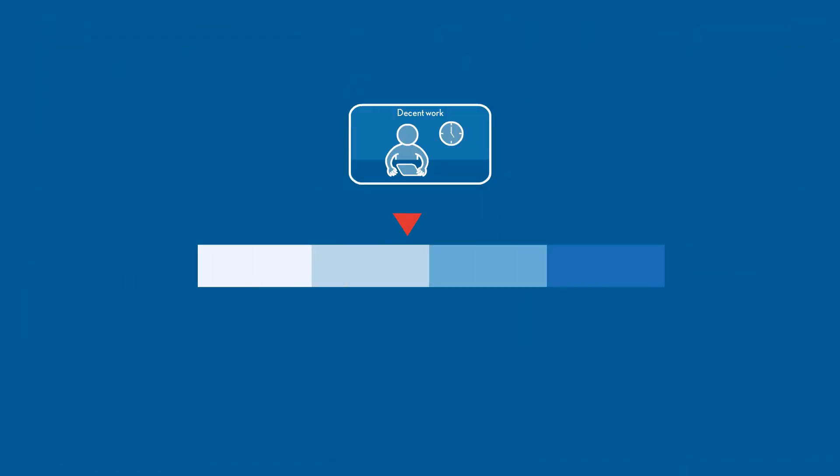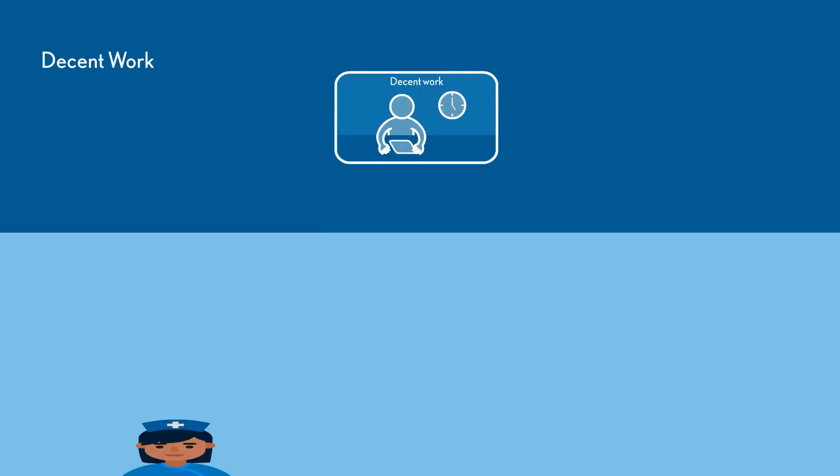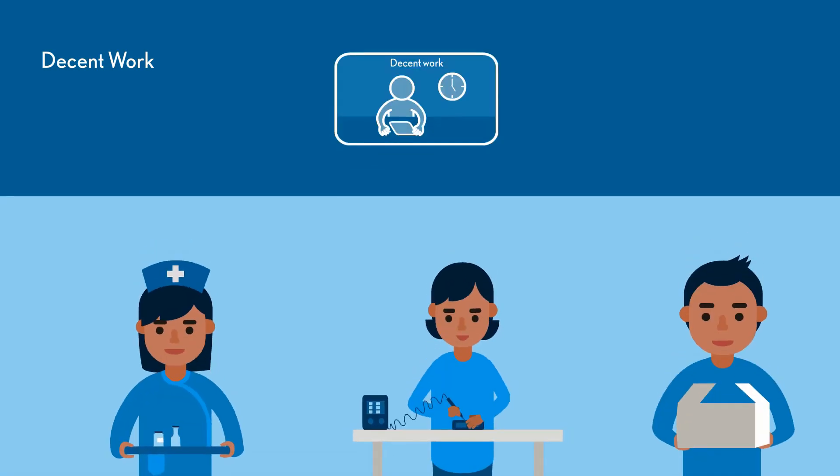That's right, Decent Work evaluates working conditions for young workers, parents, and caregivers.